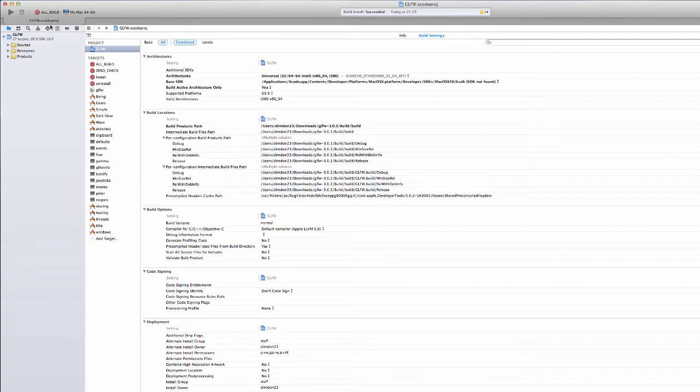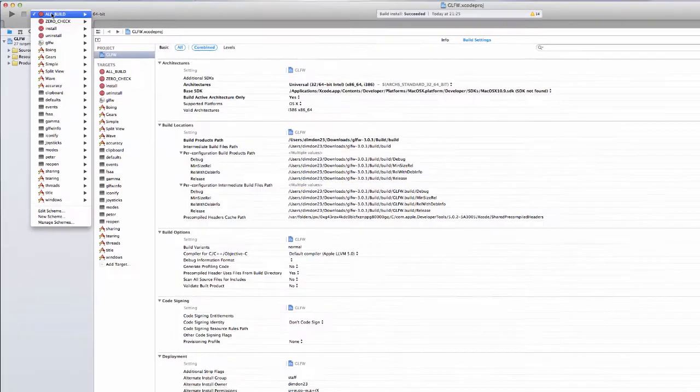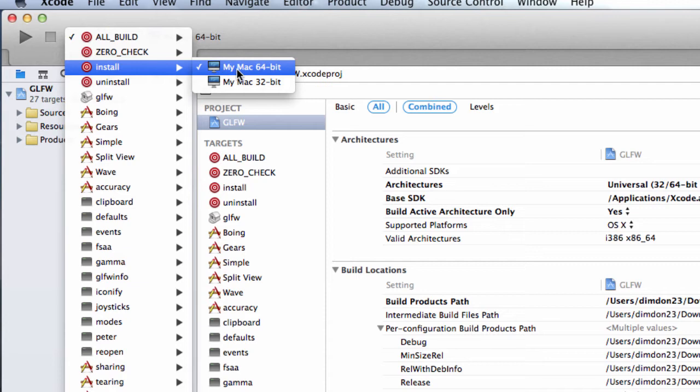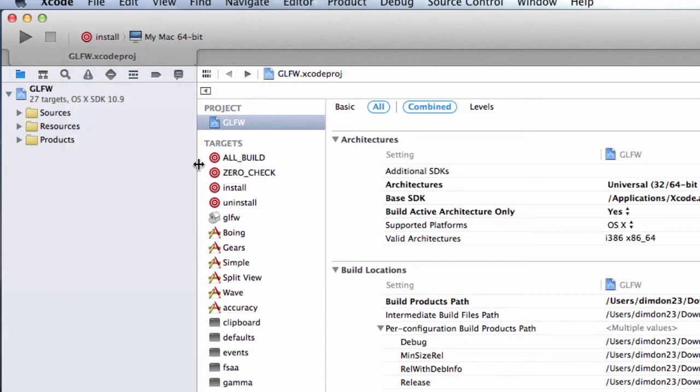Now in Xcode you have all sorts of targets, but what we want is the install target. So go here up top, select the install and make sure it's the Mac 64-bit version. The other targets are simply some examples.